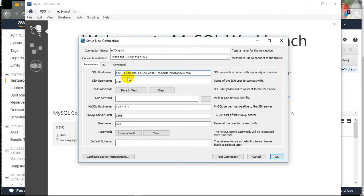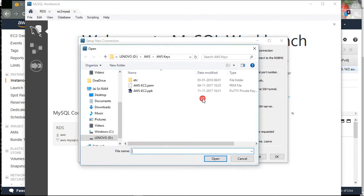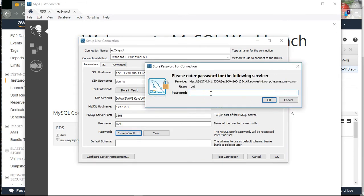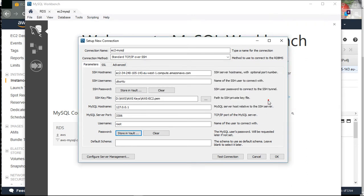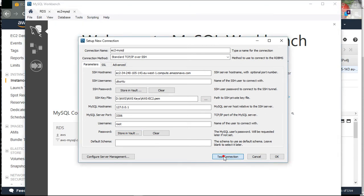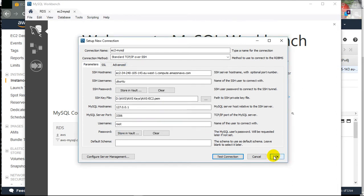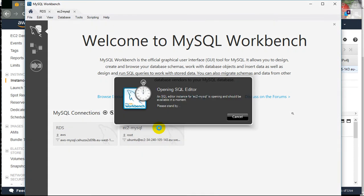Paste the public DNS in the hostname field. The server login user is 'ubuntu', and we require the SSH key. Keep root as it is. This is the MySQL database user information. We got the pop-up window saying the MySQL connection was successfully made. Click OK.